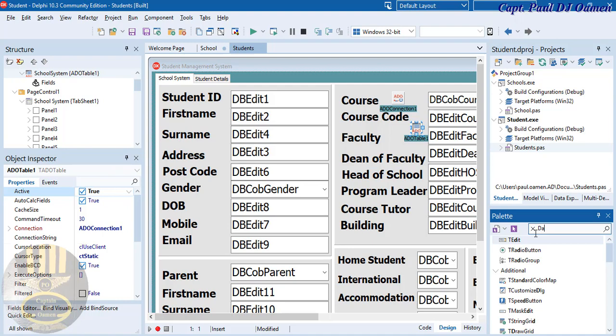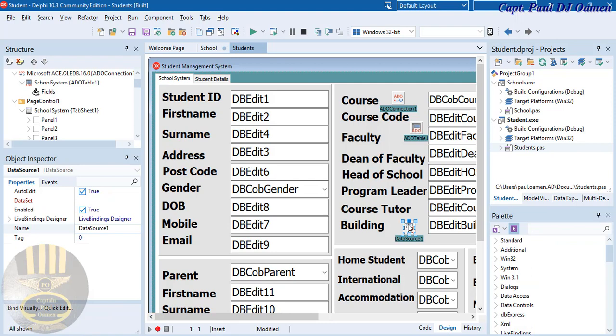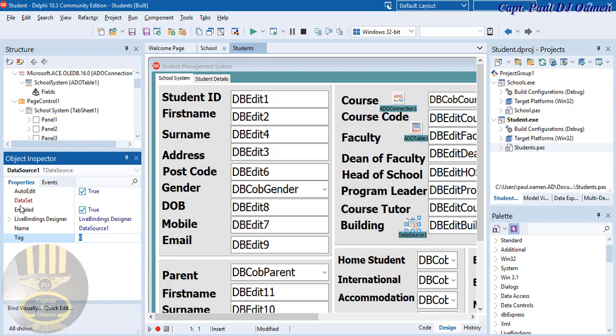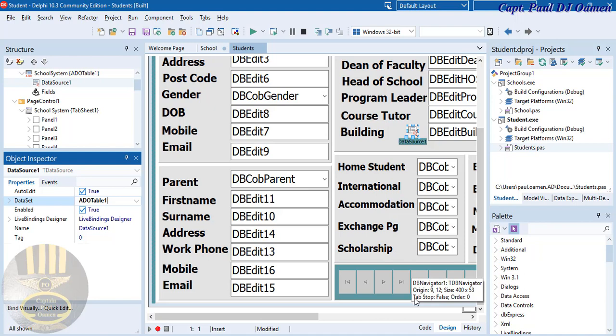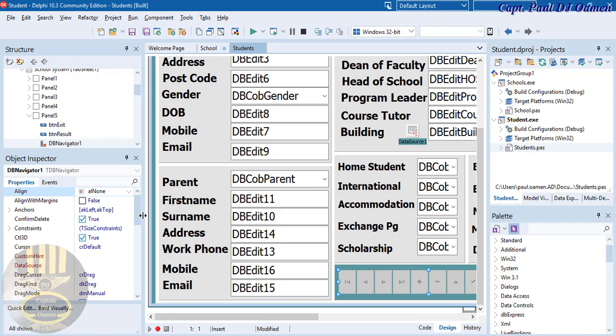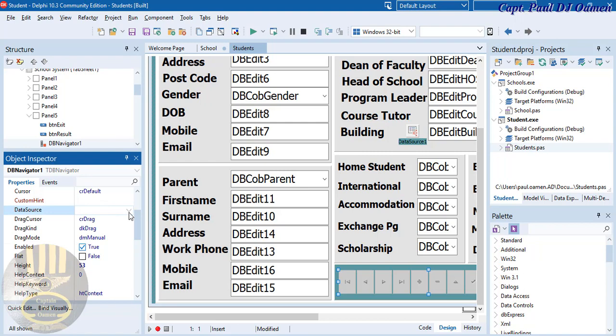We also need a DataSource — grab it and paste it anywhere. Connect its DataSet property to the ADOTable by dropping down the DataSet and selecting the ADO table. Now connect the Navigator: scroll down, find Data Source, click on it, and select DataSource1. The navigator is officially connected.